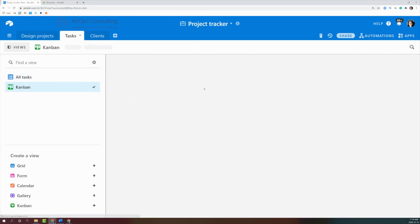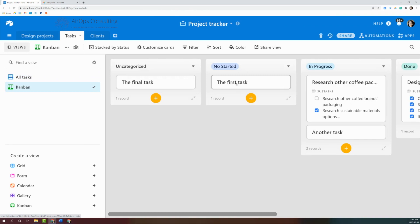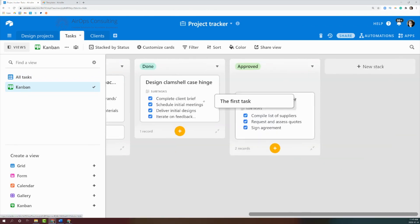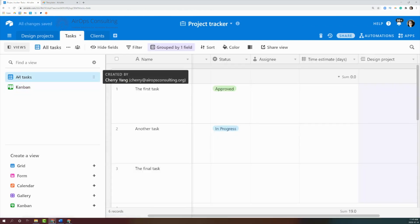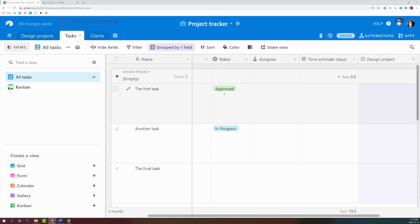The next view is the Kanban view. This is incredible for managing projects or workflows because you can update different statuses. I've got one record for a first task — at the moment it's unassigned — but if I drag it into the done section within this Kanban view, we can see that the task itself is going to be updated to done.